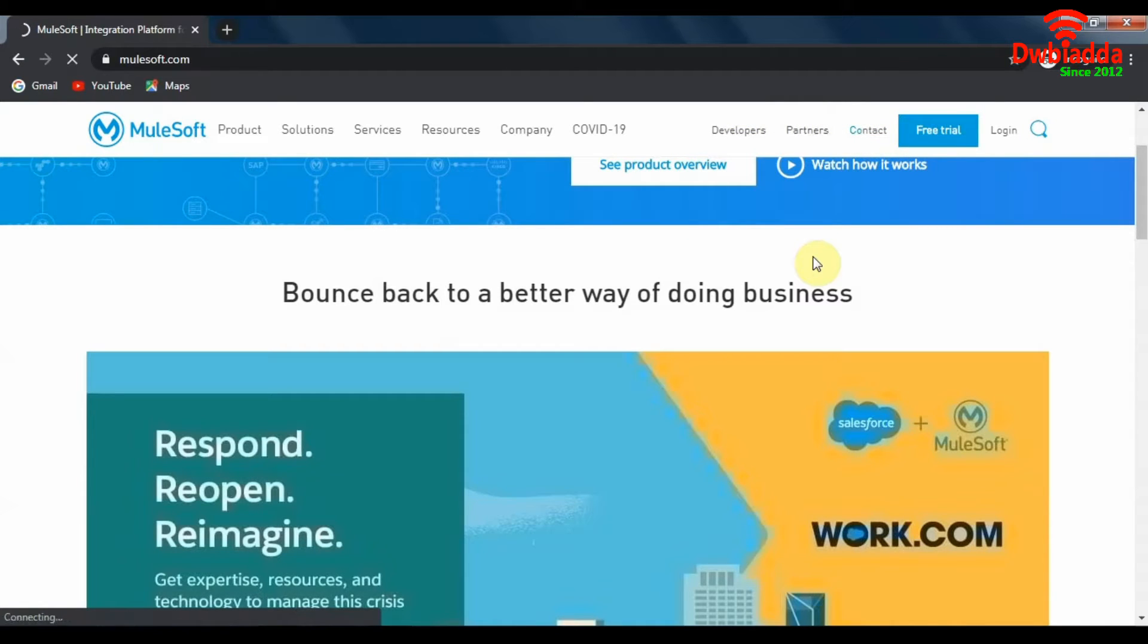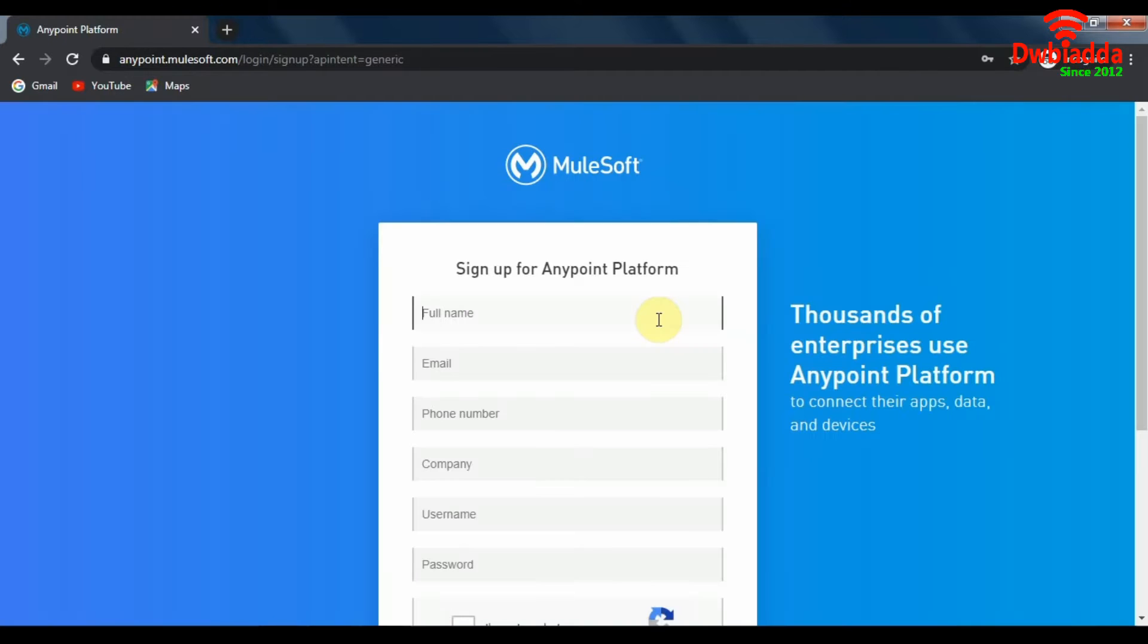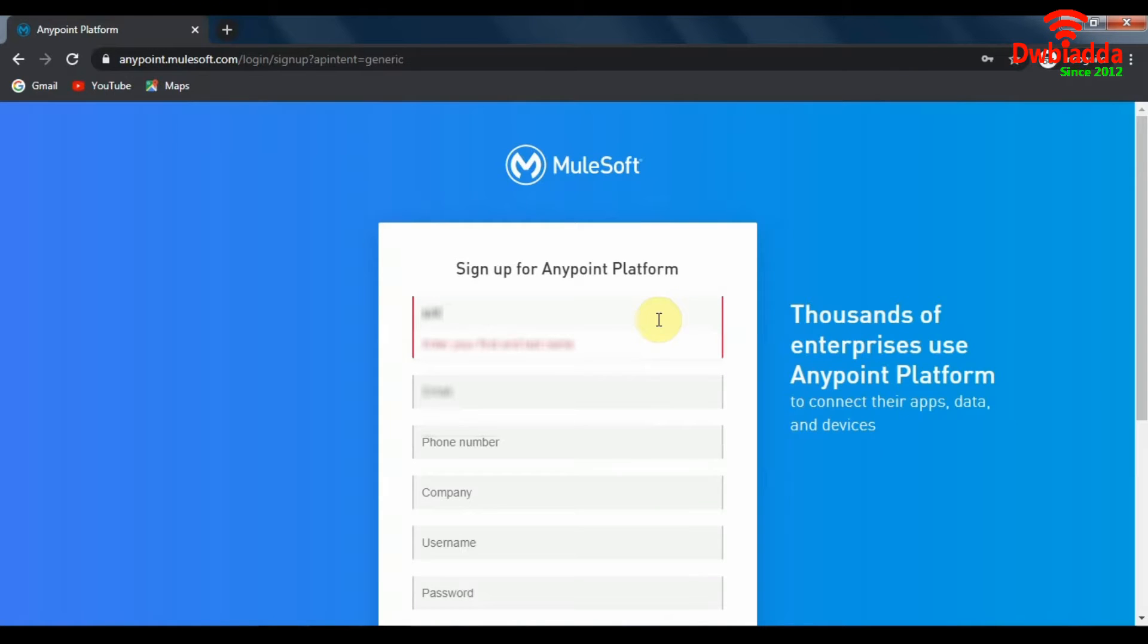This free trial will provide you access to all of MuleSoft's features for a period of 30 days, including MuleSoft Anypoint platform as well as Studio. So in this signup page we will fill up all our details.